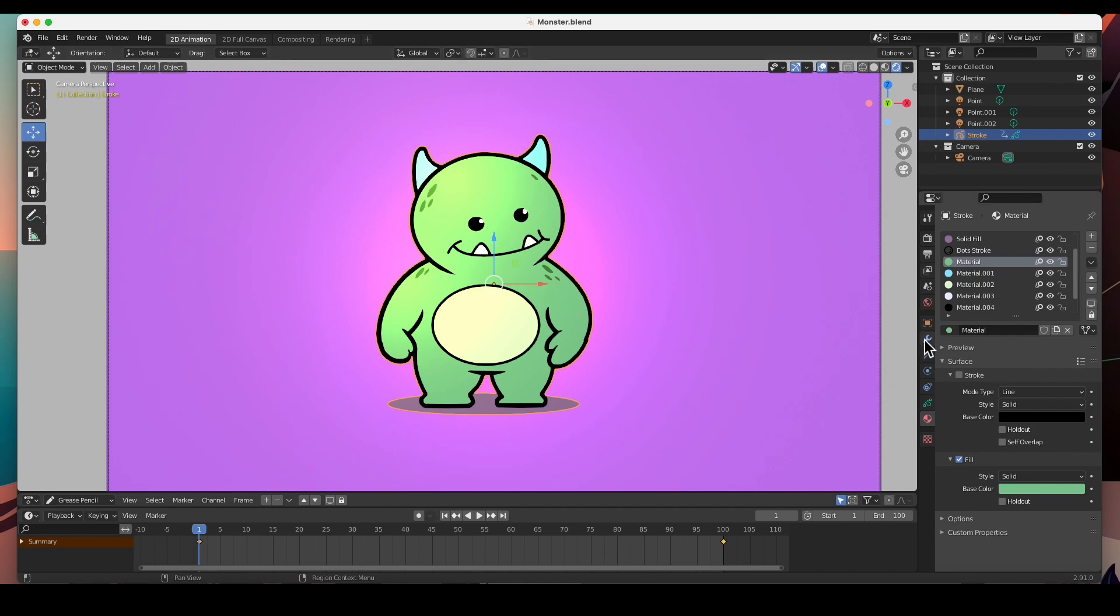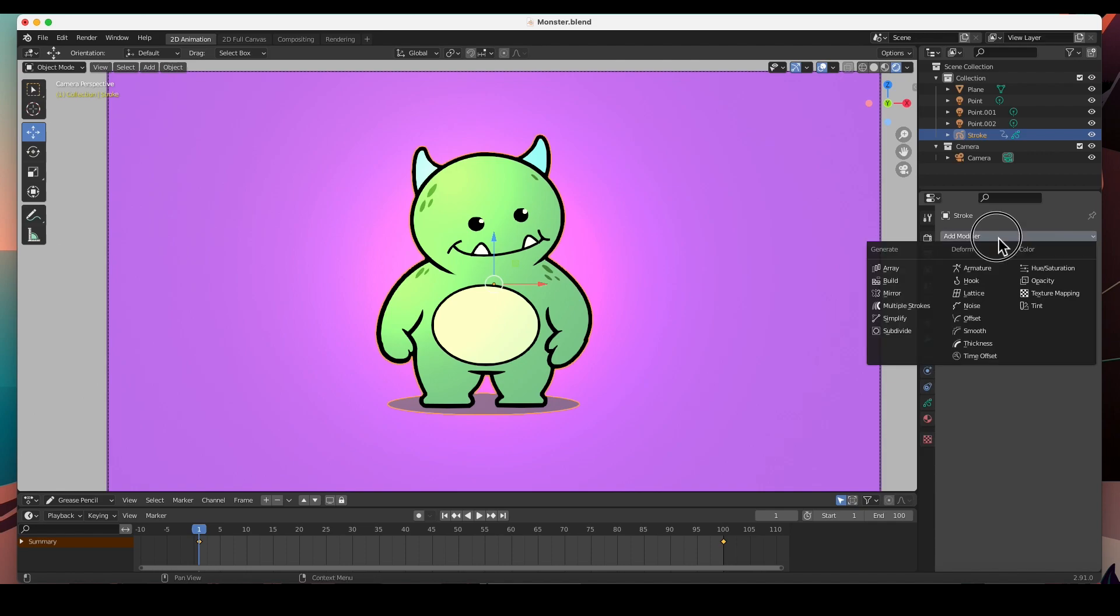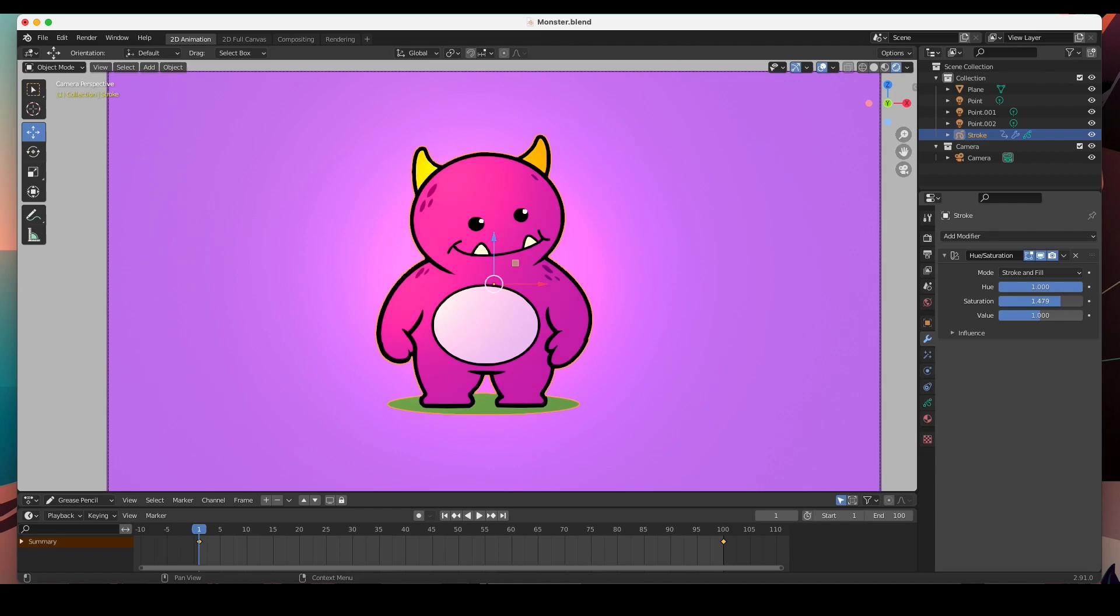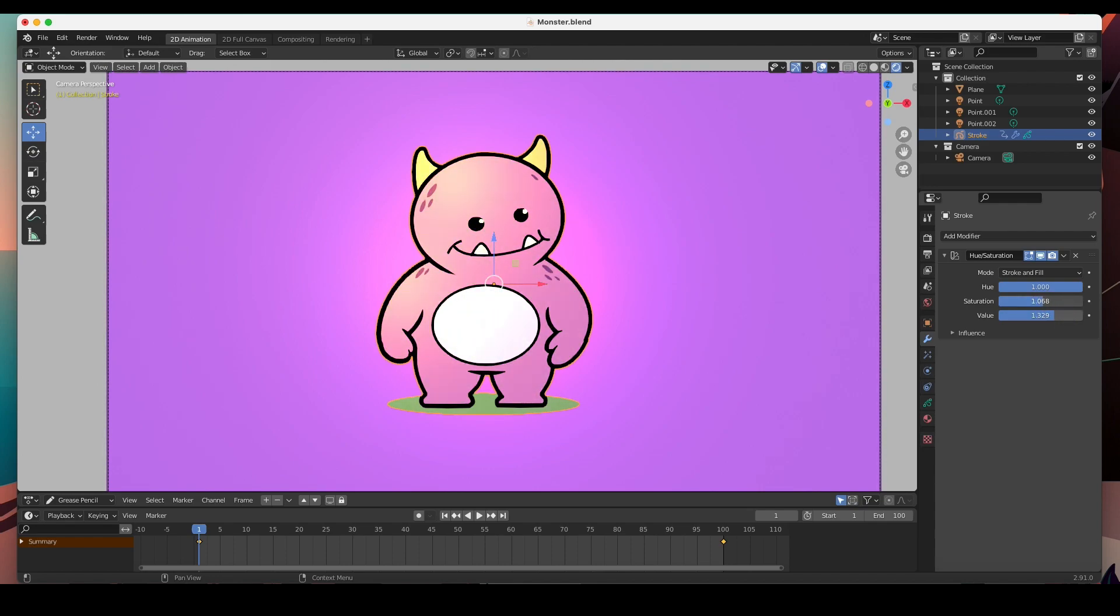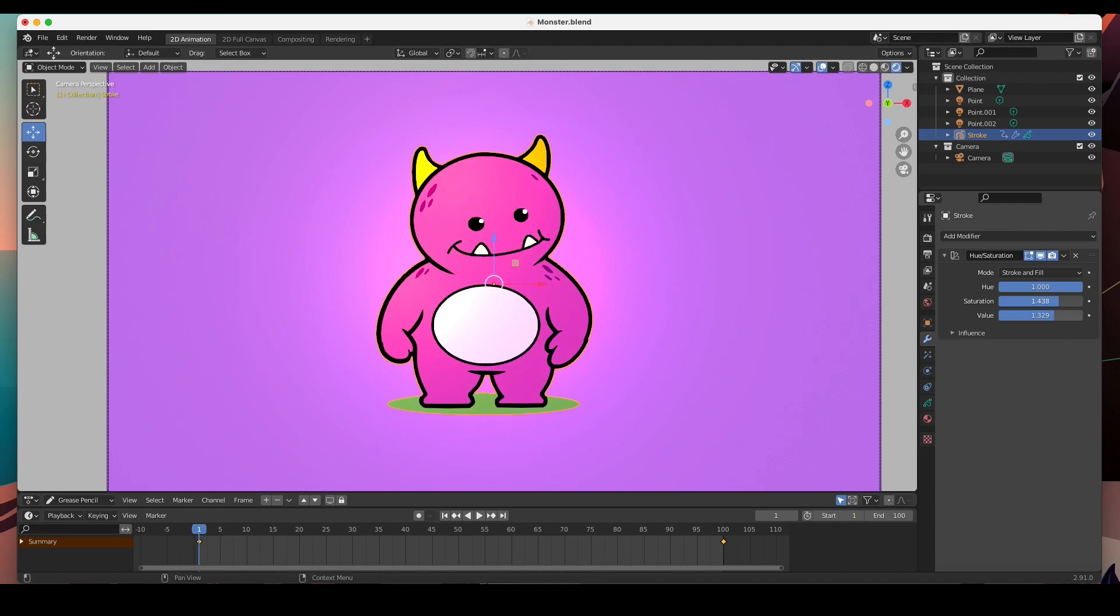...is to go into the modifiers and add a modifier. We're going to add this Hue and Saturation modifier. And we can change the hue and change the saturation, saturate it a bit, and change the value. The value makes it lighter or darker, and the saturation saturates the color or desaturates the color.